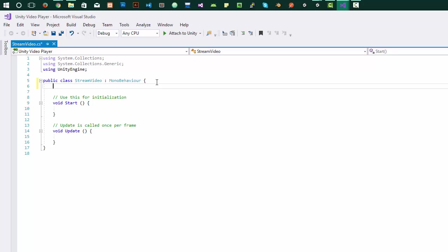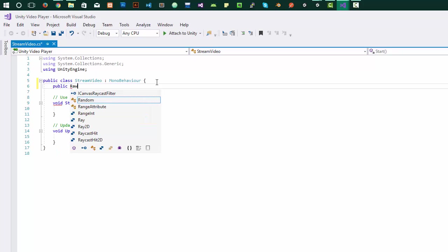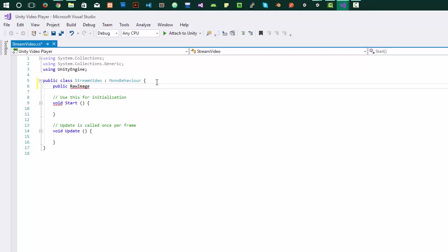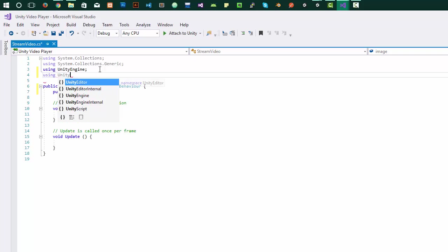Let's first add a raw image object as public so that we can point it from Unity editor. So for this, we'll also have to add a UnityEngine.UI class.